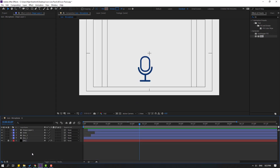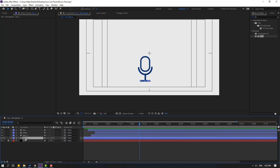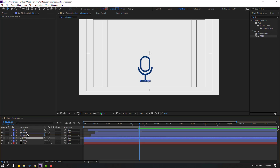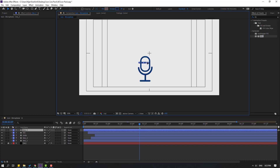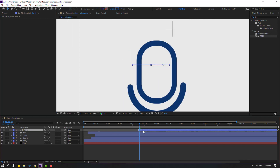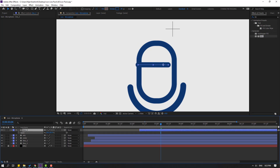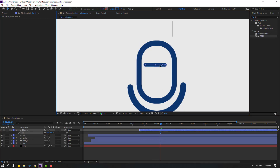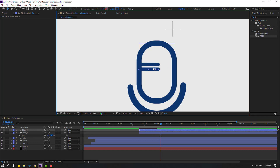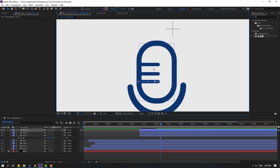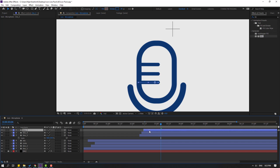Change the name to 'mic' or 'microphone'. Select the lines and press Ctrl+D to duplicate, move up. Duplicate again and move up like this. Press S to change scale. Move to the left, Ctrl+D, move down again, Ctrl+D, move down. Move to the right like this.